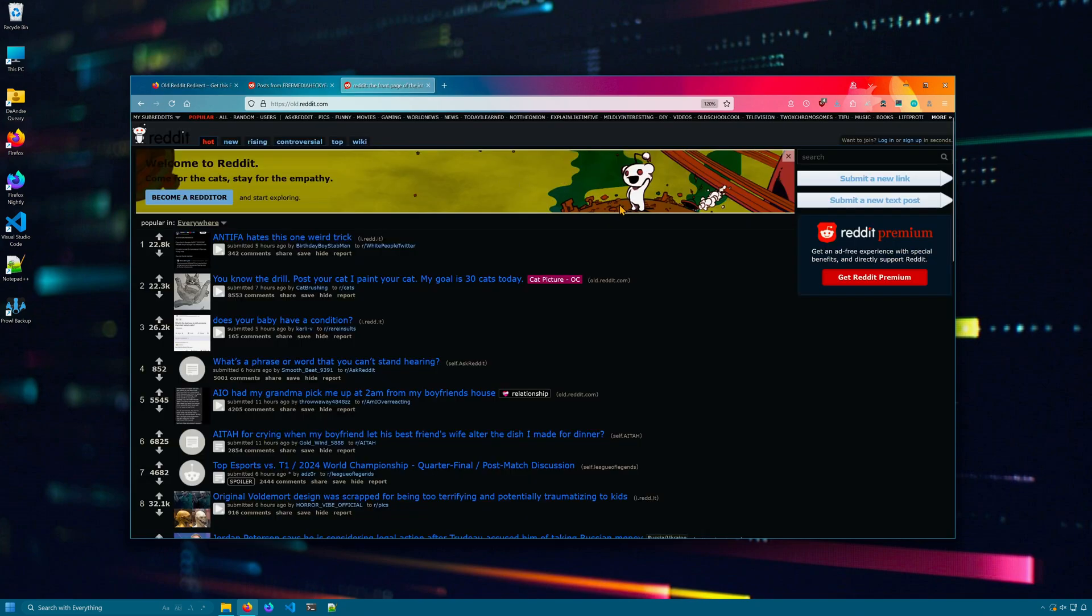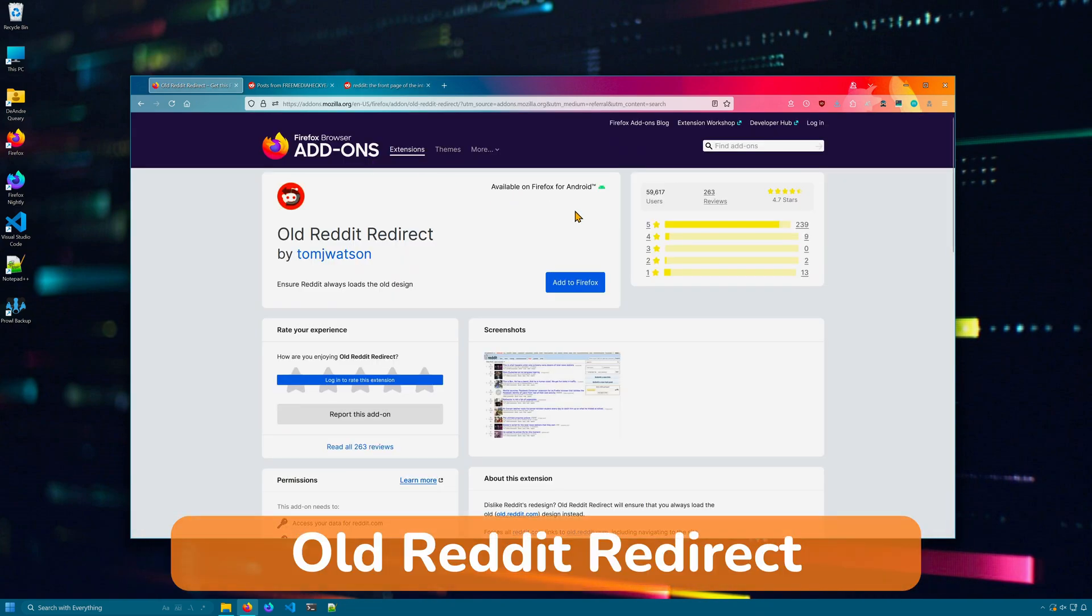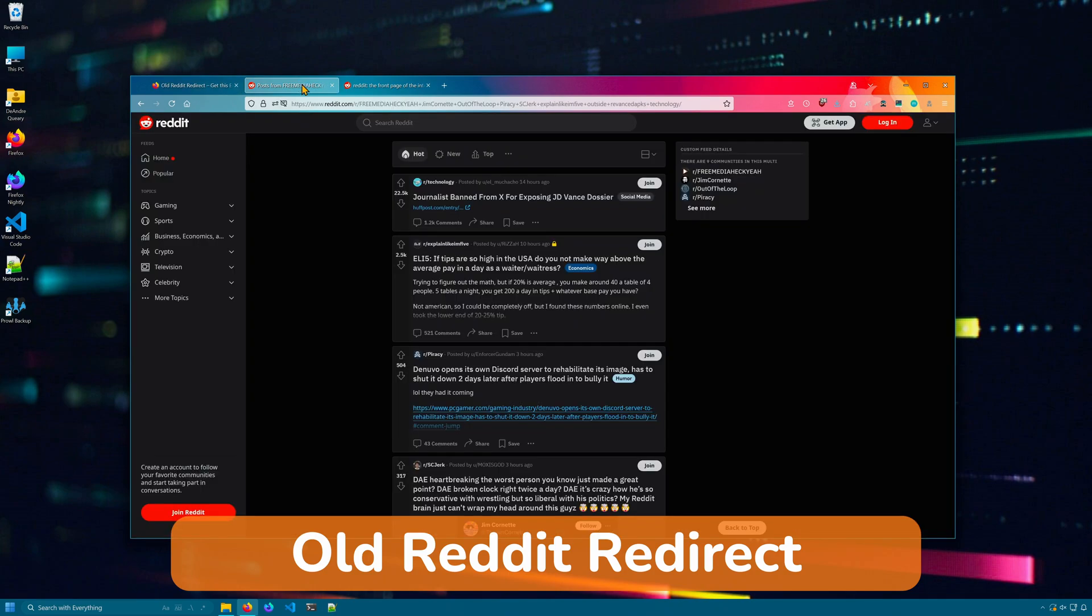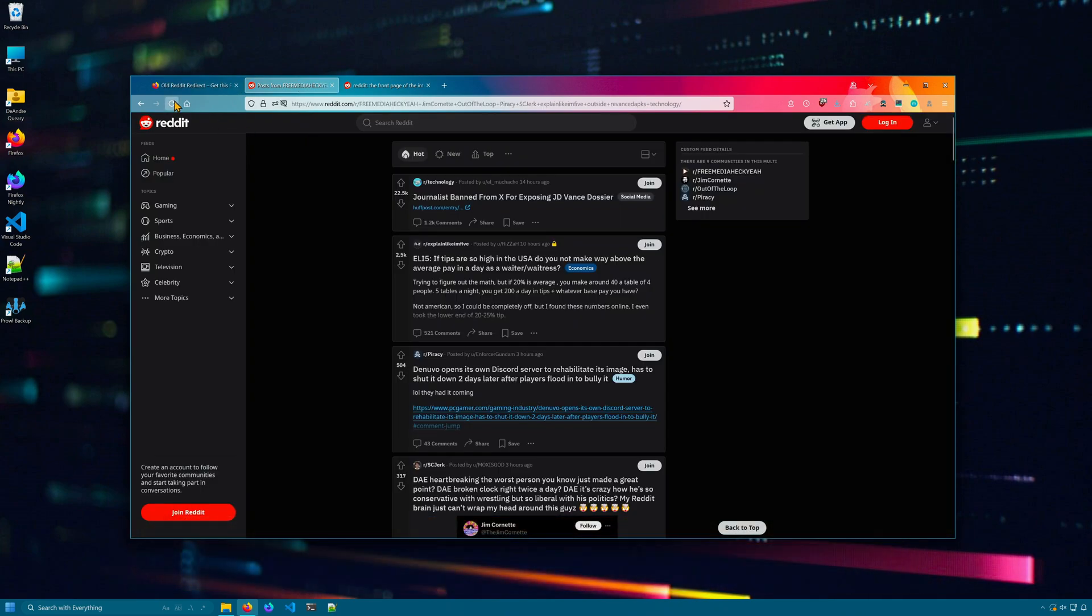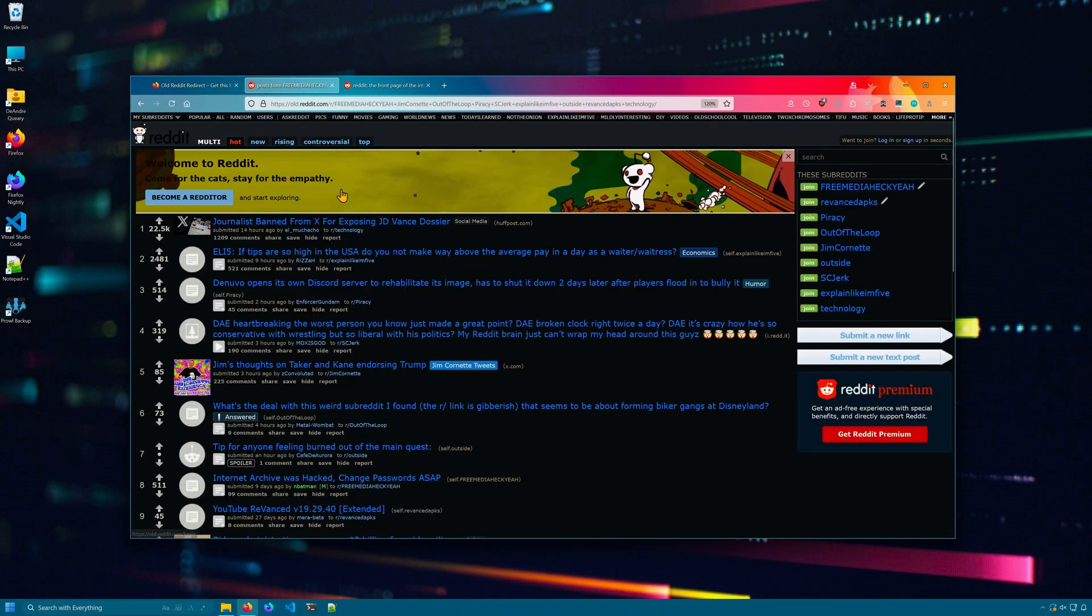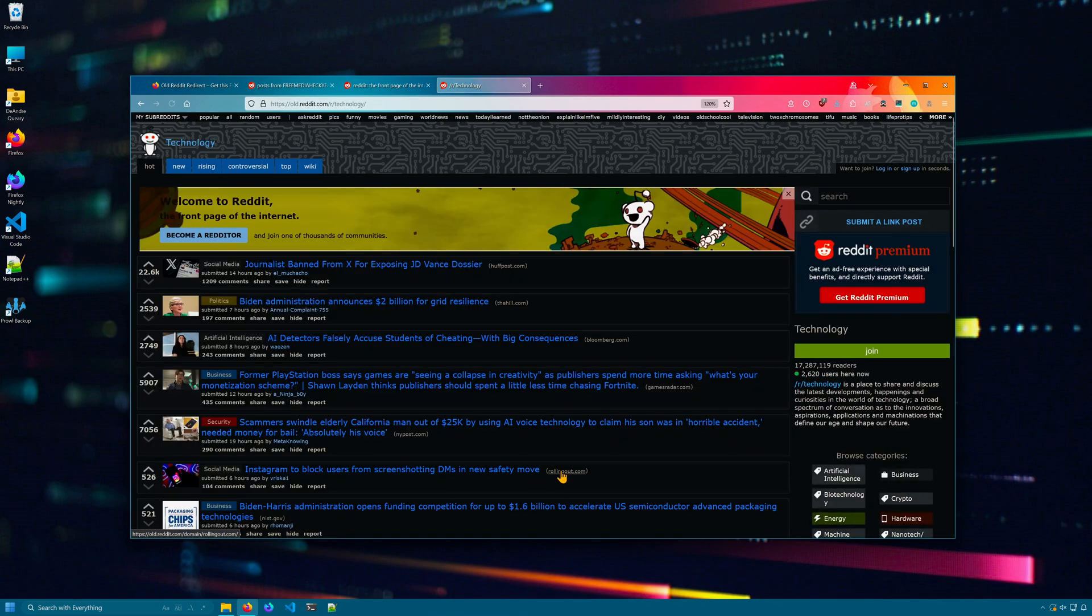Old Reddit is a lighter, faster, less bloated version of Reddit. Old Reddit Redirect is an extension that forces all Reddit links to open in old Reddit. If I refresh this page, I'm taken to old Reddit. And when you click on Reddit links in search engines, they will open up in old Reddit as well.